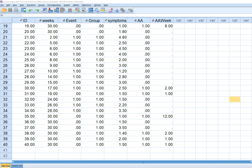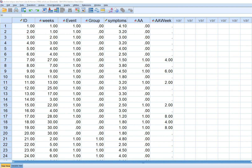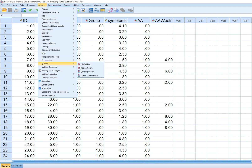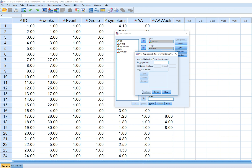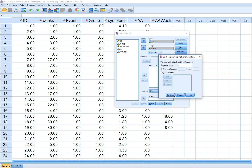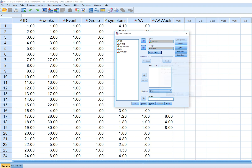What we're going to do is run our Cox regression analysis using group as one of the independent variables and symptoms as another — symptoms being a variable reflecting psychological distress. We'll go to Analyze, then Survival, then Cox Regression. We'll move the time variable weeks over to the time box, move the censoring variable event to the status box, and define the event by typing in one, which indicates that relapse has occurred. Then we'll move our group variable and symptoms variable into the block.